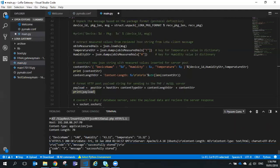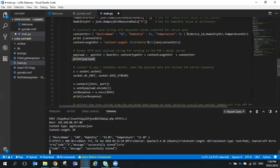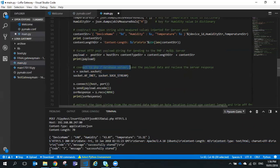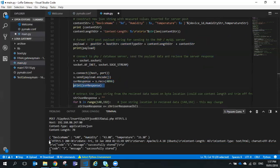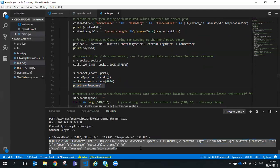We create a TCP internet socket using socket.SOCK_STREAM and call it s. This socket connects to the PHP database server. We call s.connect with host and port, s.send to send the encoded payload string, then wait for and receive the server response, which we print. The response is coming back from an Apache Ubuntu server; content type is text/HTML, but it also contains JSON data that we can still extract.